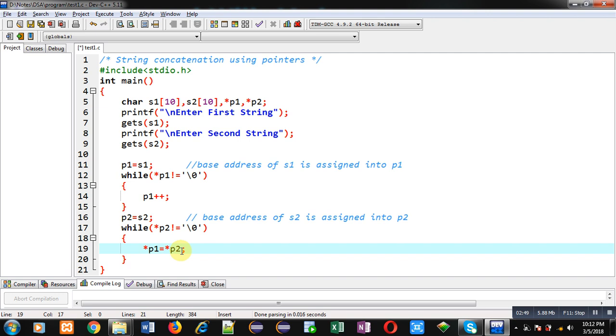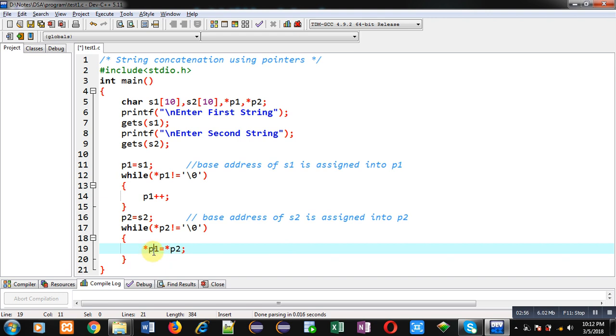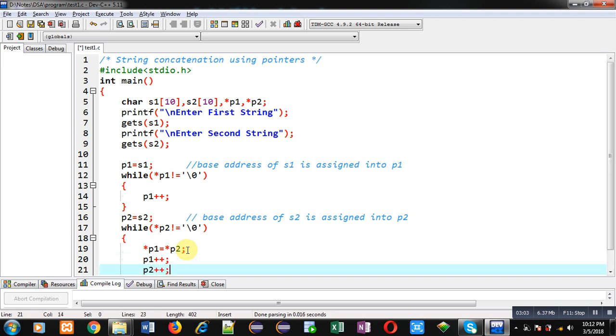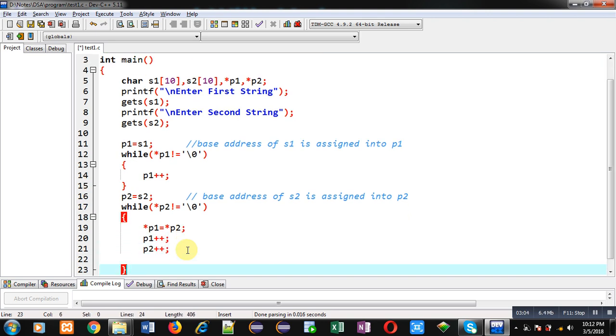So asterisk p2 is pointing to s2. So elements of s2 will be copied into s1. Because p1 is pointing to s1. Now p1 plus plus and p2 plus plus. So this way all the elements of s2 will be copied into s1 through p1 and p2 pointers.